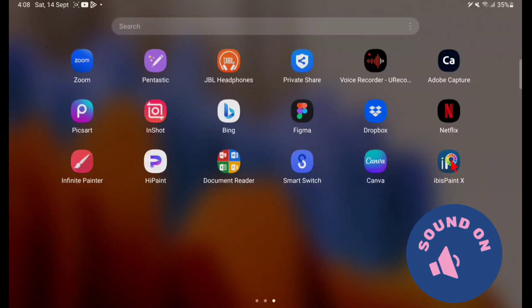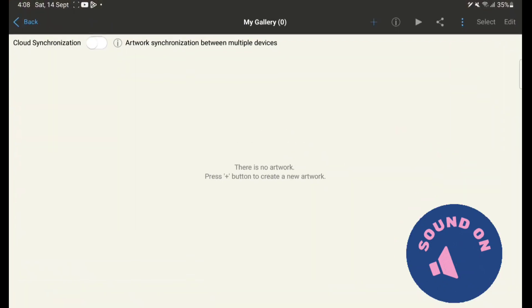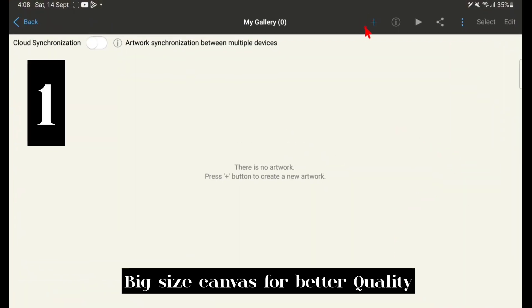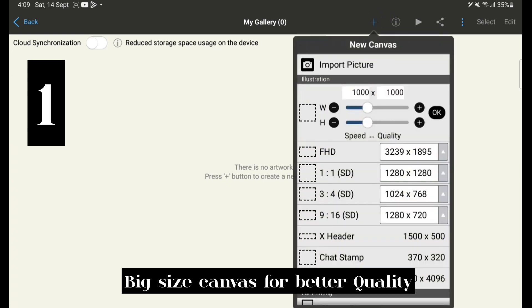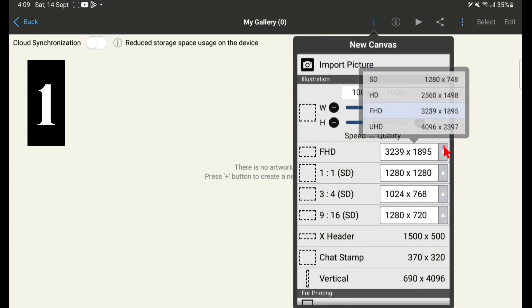Hello everyone, in this video I am going to tell you 10 random facts that you should know as a beginner while using IbisPaint X app.